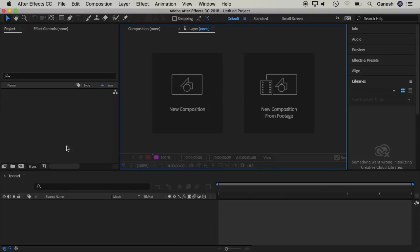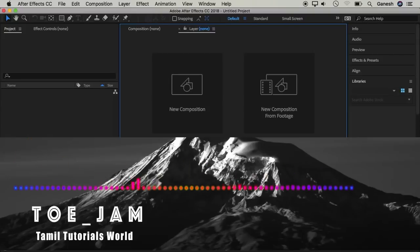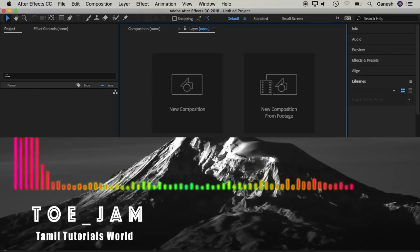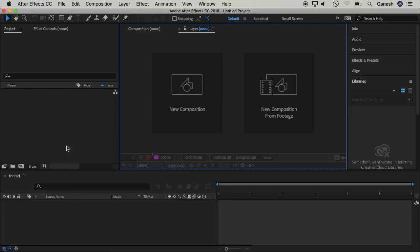Welcome friends. In this video, we will use After Effects. How do we create an audio spectrum? We will create it in a very easy way.